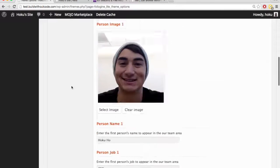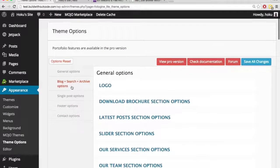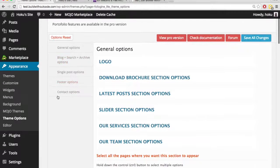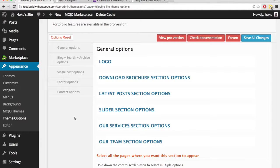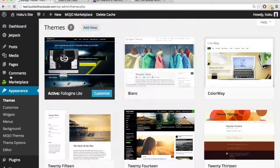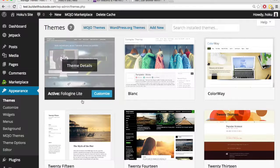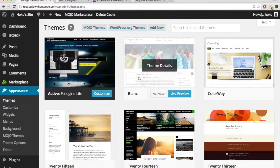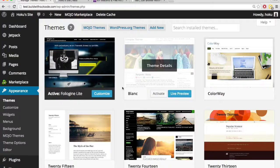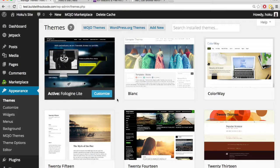So you can see that for this theme, the way to customize it was under appearance. They had a little section called theme options, and this is where they want you to do all the customization. So that is just an example of how it varies for each theme a little bit on how to actually customize it.